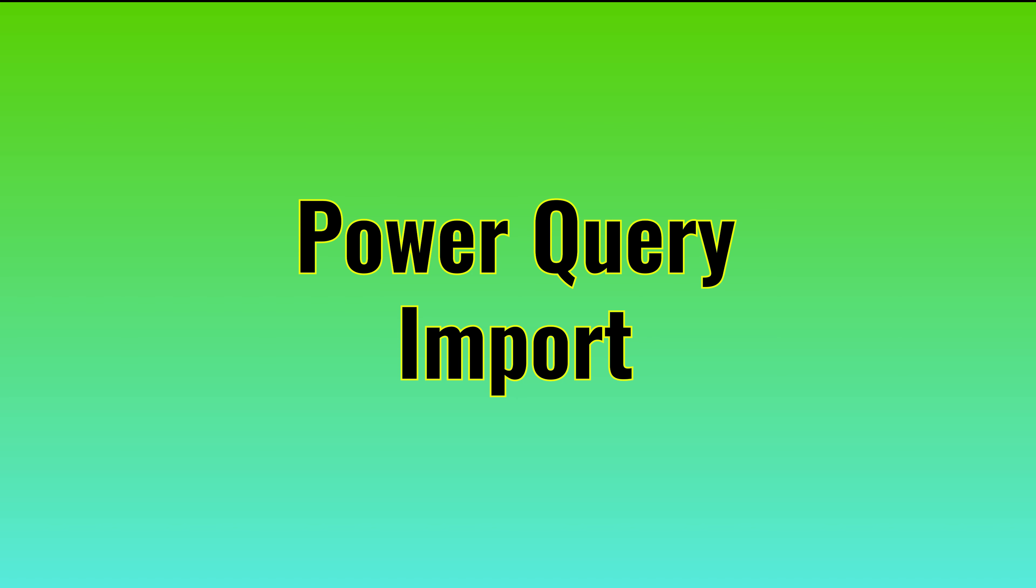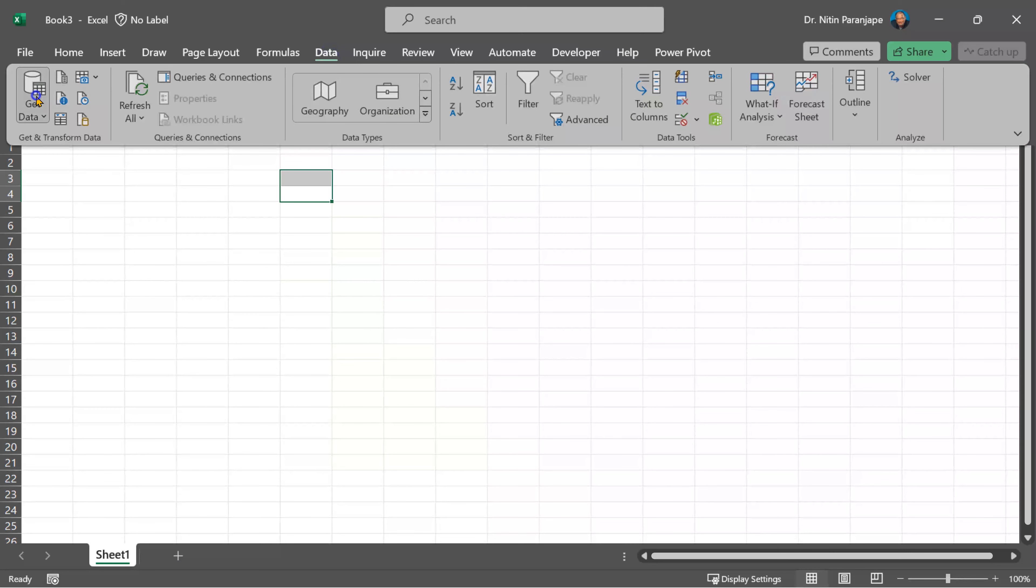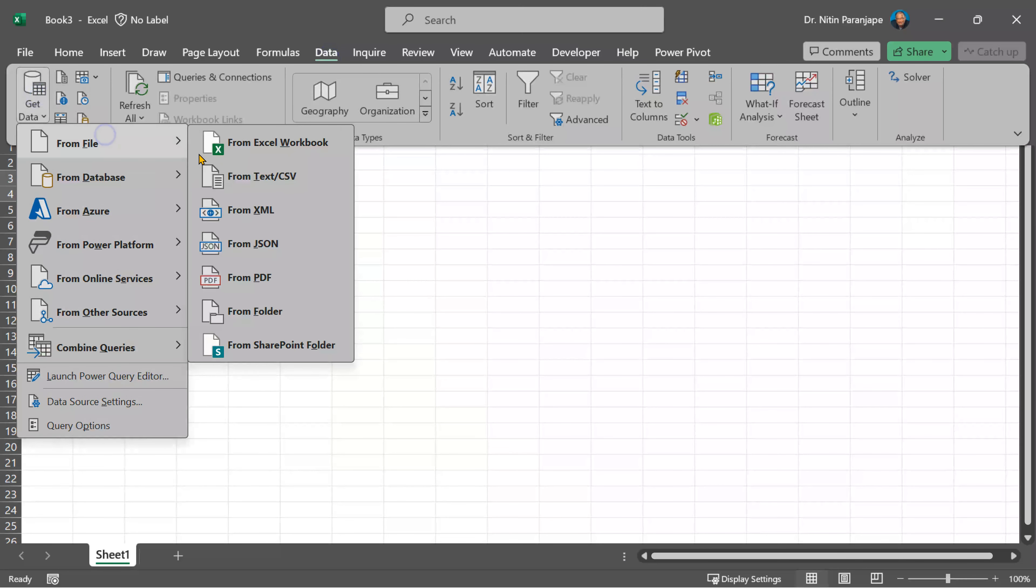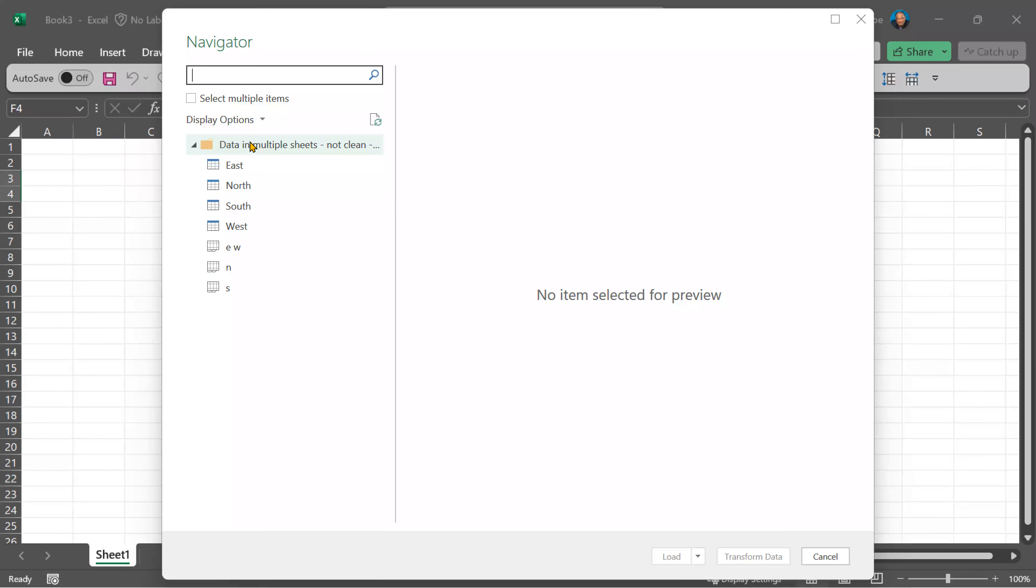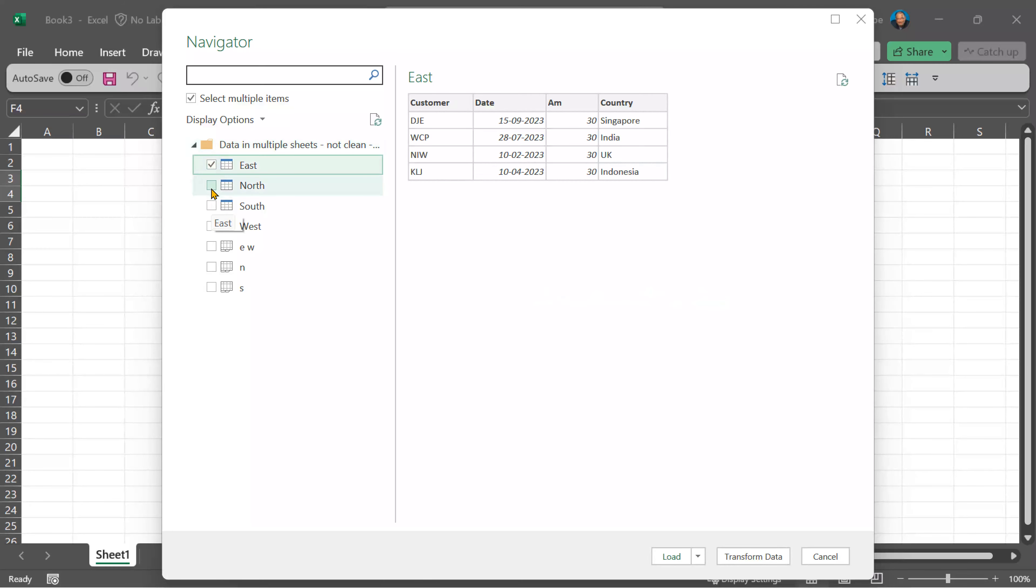I'm going to first step is to go to data, get data, open the file in power query. In this case, because I need to handle each table separately, I'm going to say select multiple items and choose the four tables.